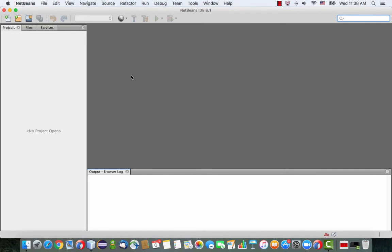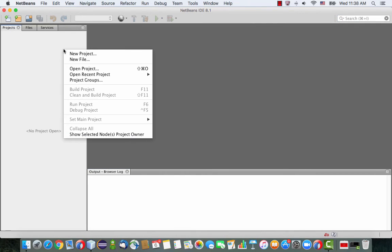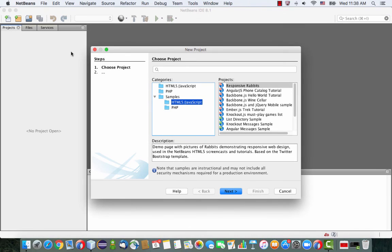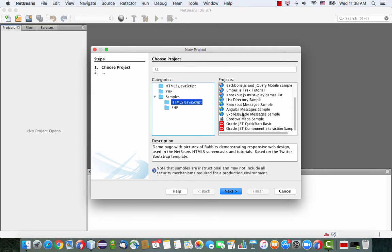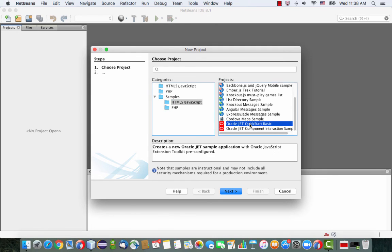So in this demonstration, I'm going to show you how to build your first Oracle JET application. I'm using NetBeans, and if you have NetBeans with the HTML5 capabilities,